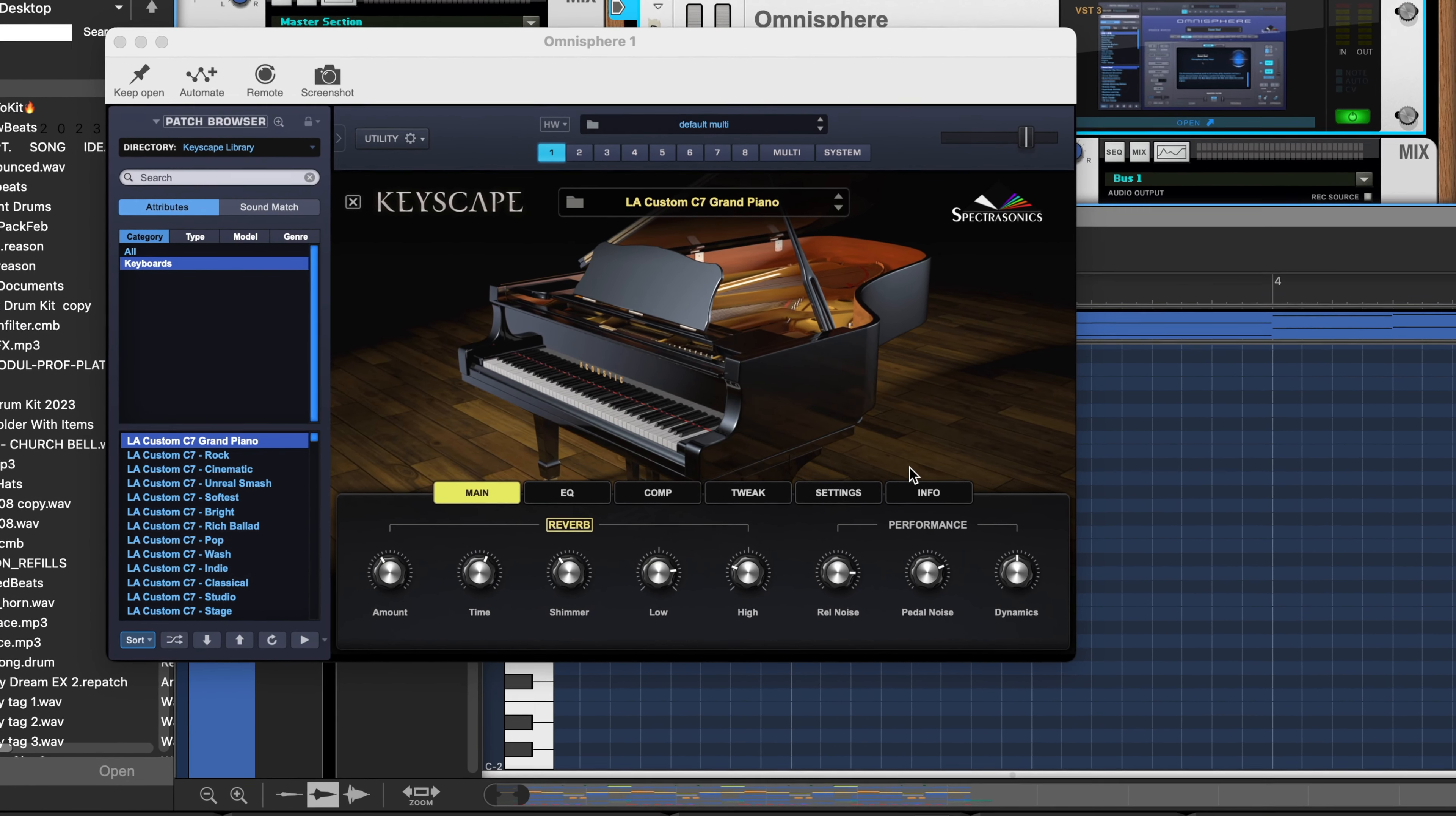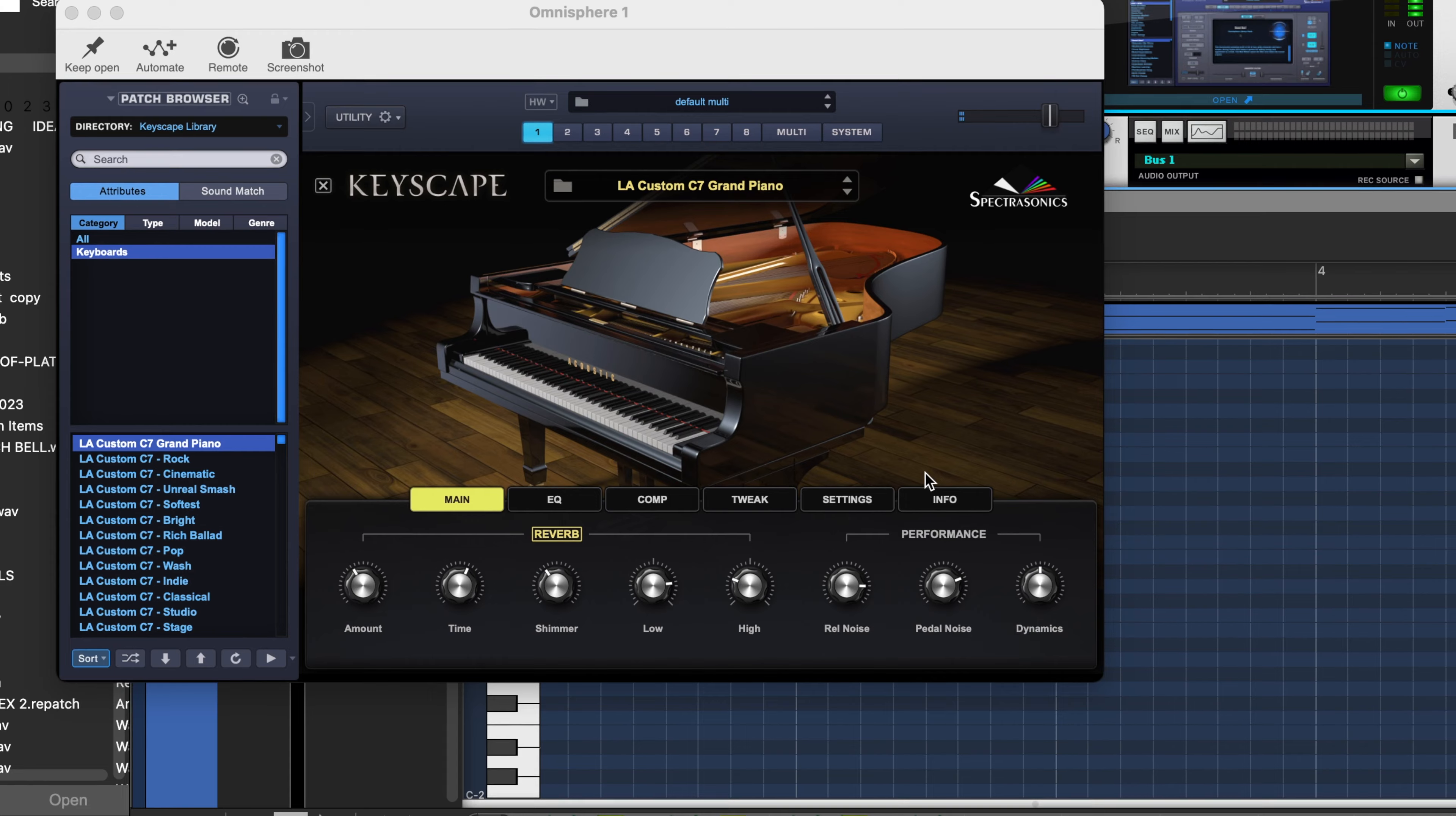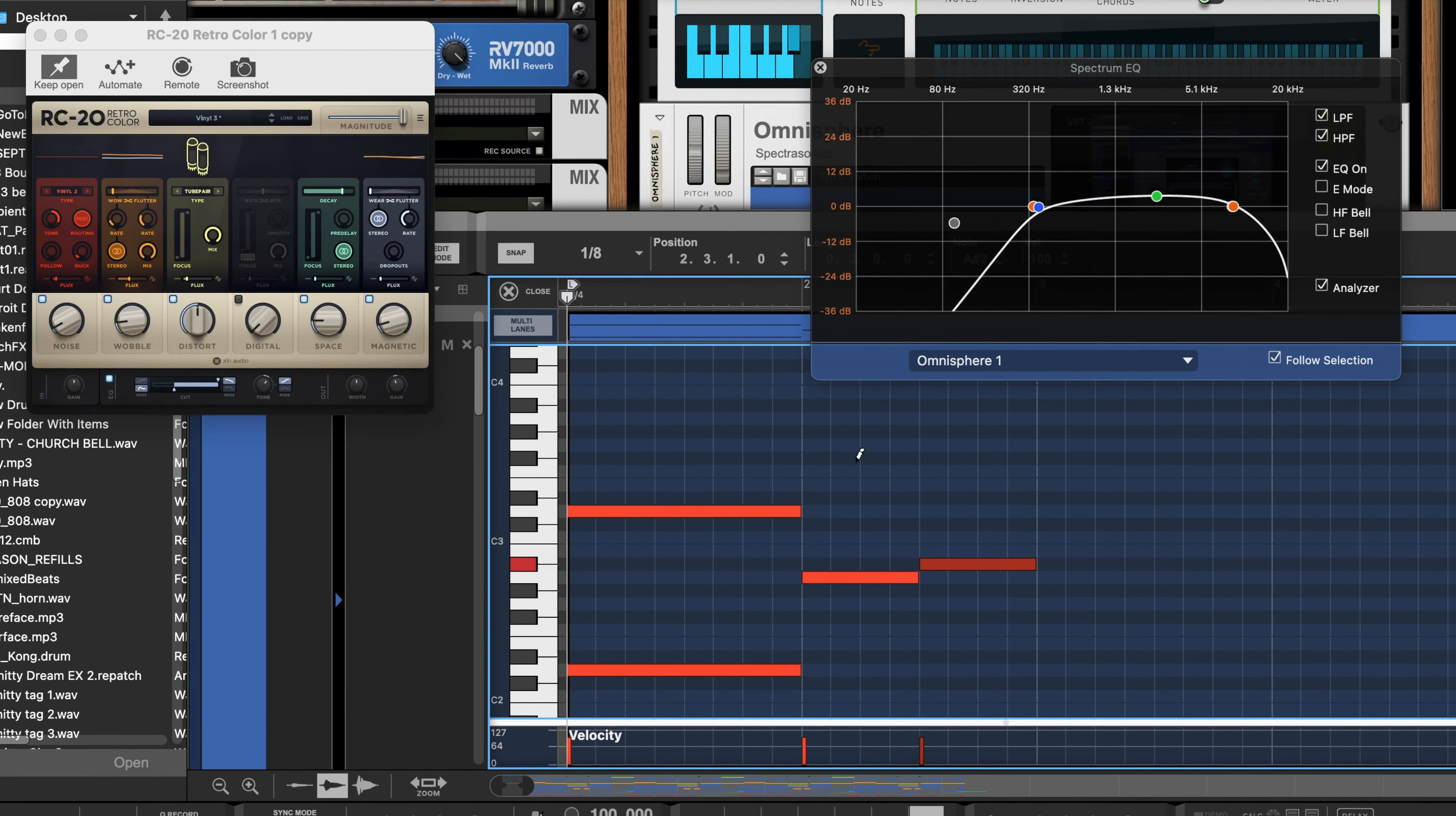The first thing we need is a basic grand piano from Omnisphere, and we'll start in the D minor scale. Now let's use the pencil tool to draw the notes in, starting at a lower octave.